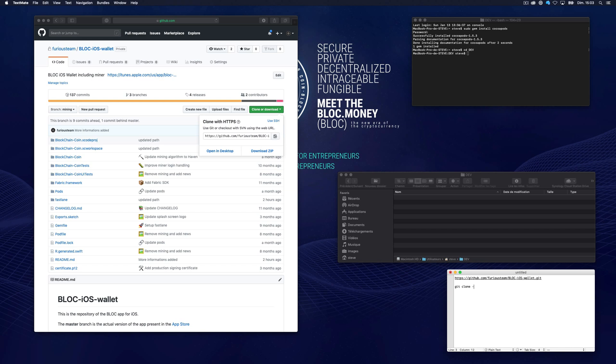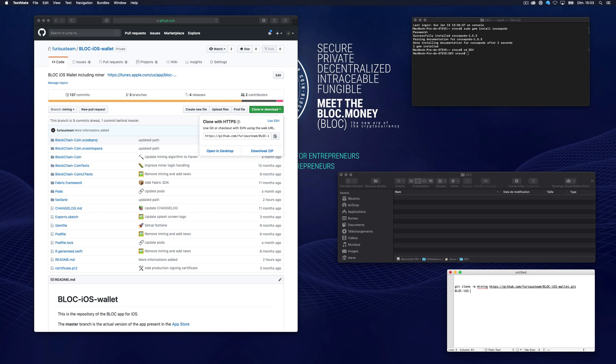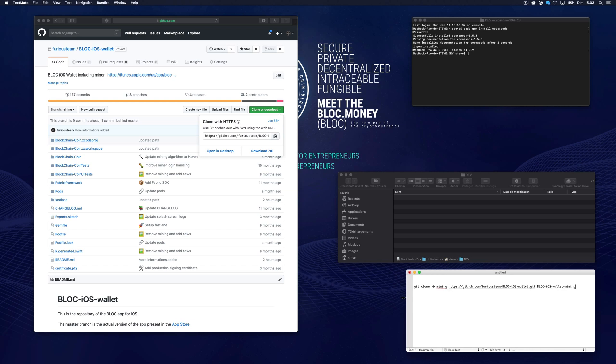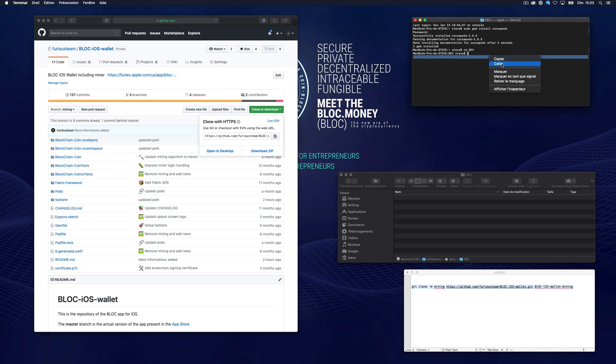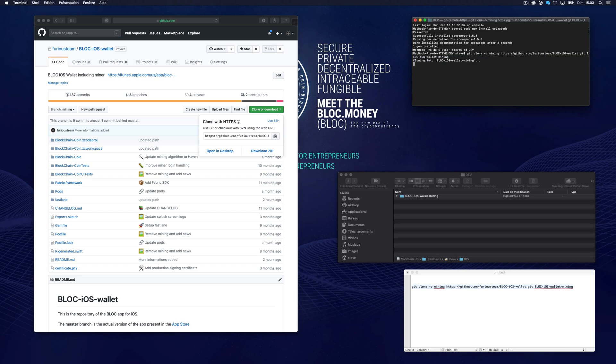It's called git clone minus B. Mining is the name of the branch, the link of the GitHub repository of the Block iOS Wallet, and the name of the folder that I want to create for this project. Make sure you are in the correct folder and paste the command. Press enter and wait for the download to finish.